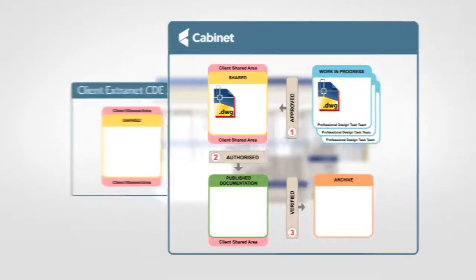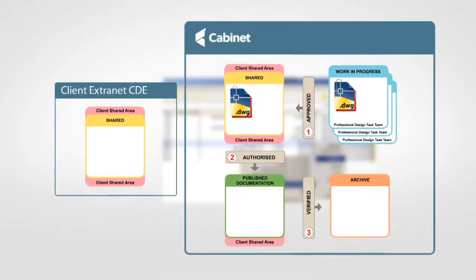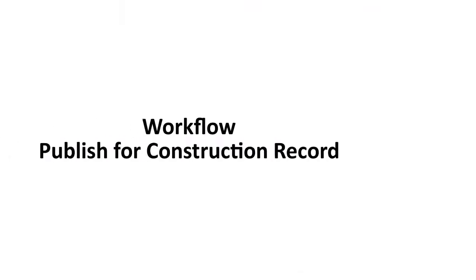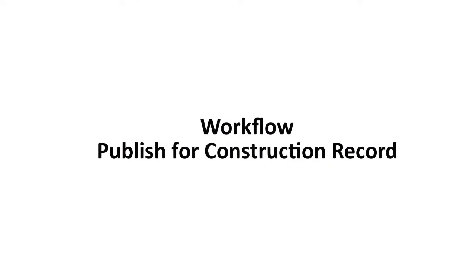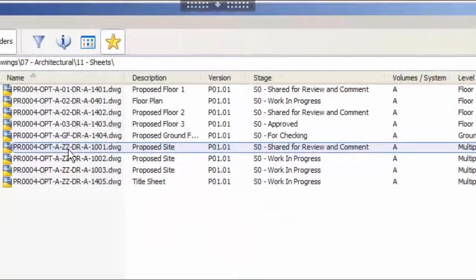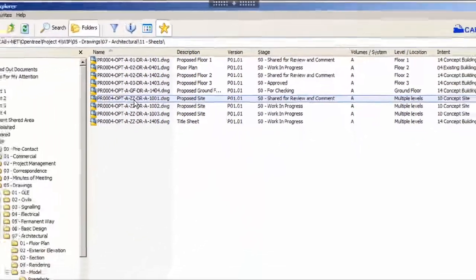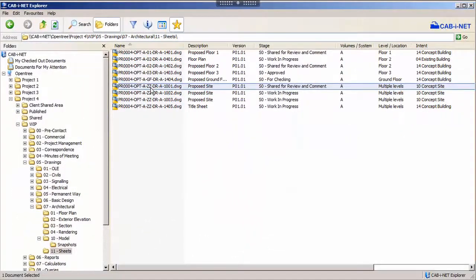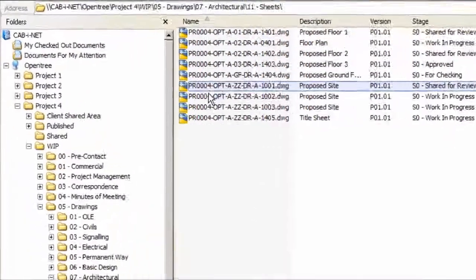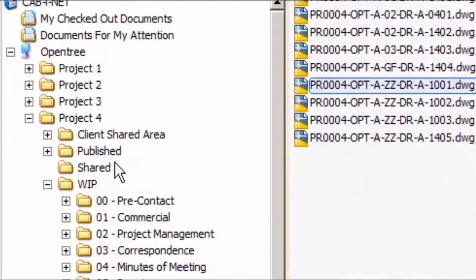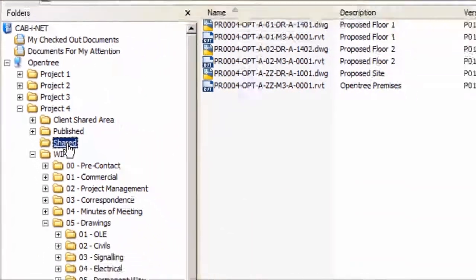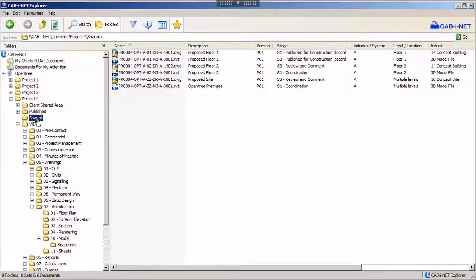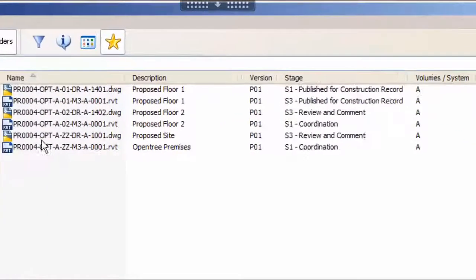Optionally, at this point, Cabinet could also upload the sheet and PDF including metadata to the client's Extranet CDE. Again, back in the client when we browse to the shared location in the tree, we can see our file correctly listed as S3 and at version P01.